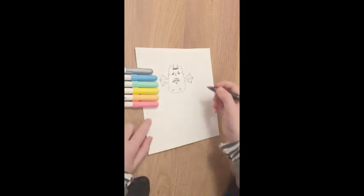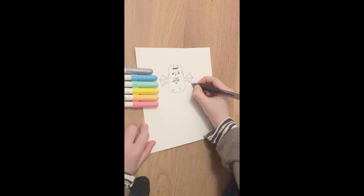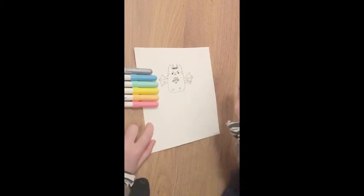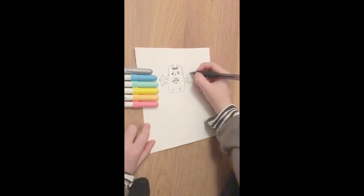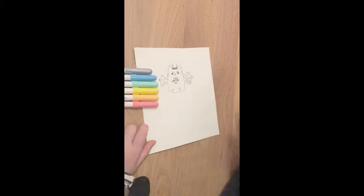And then draw a little curve and then bring it down on both sides. Like that.